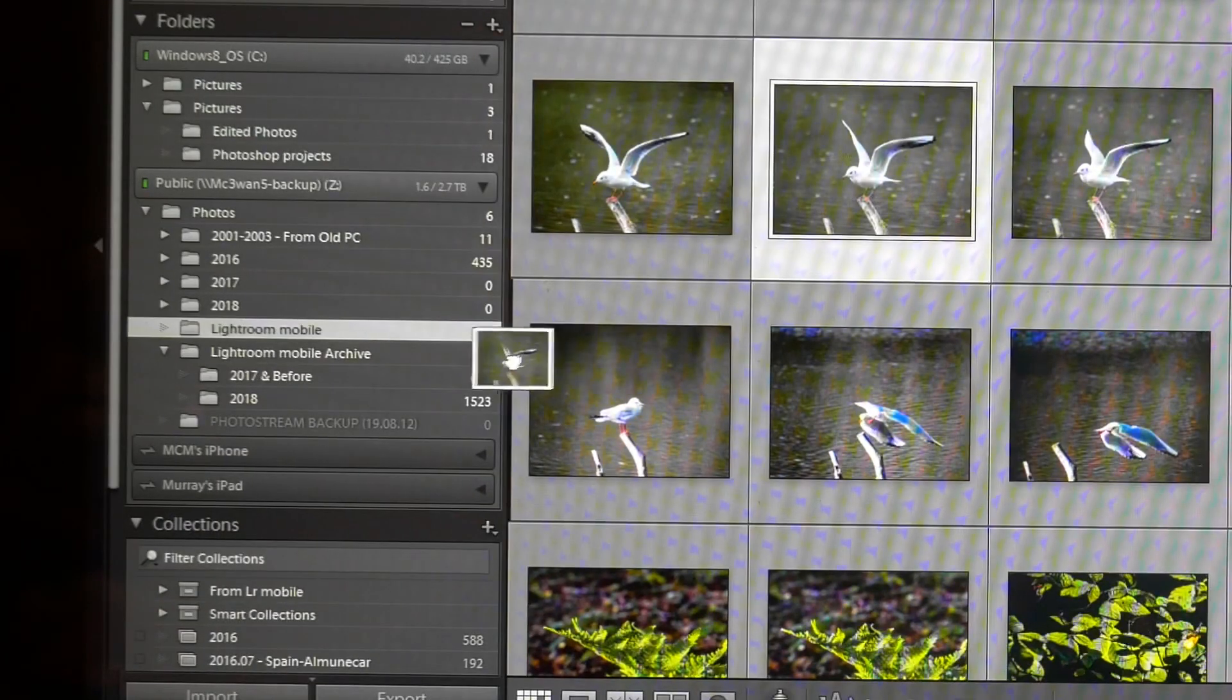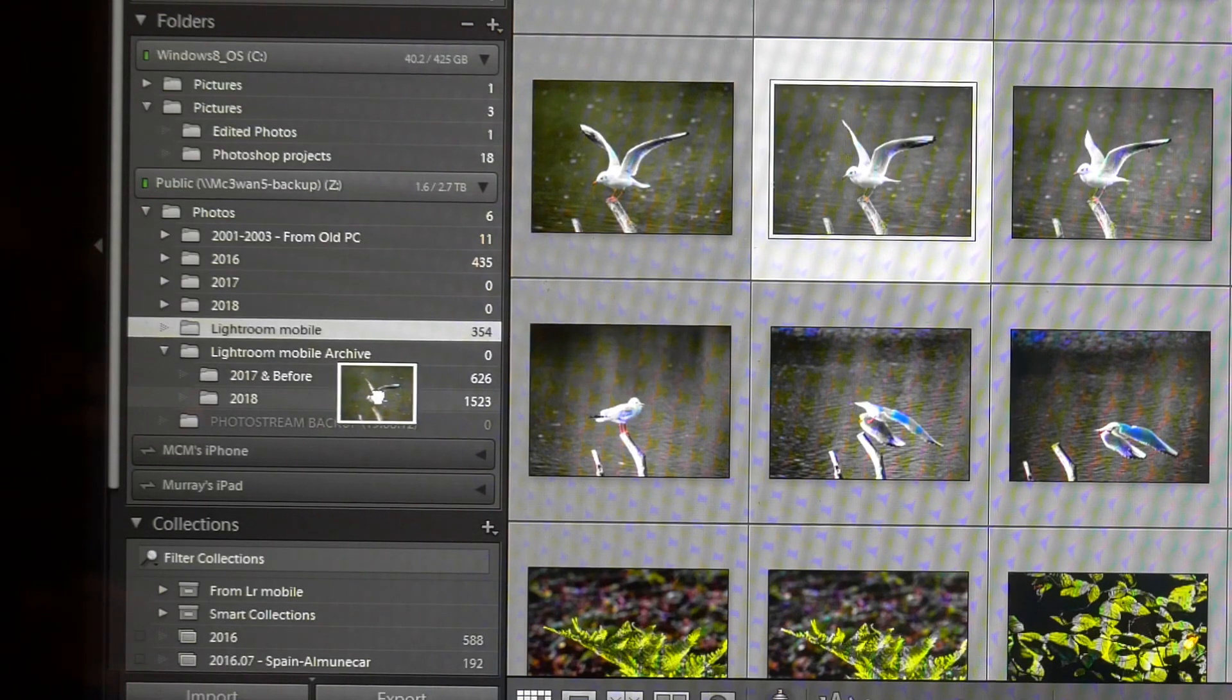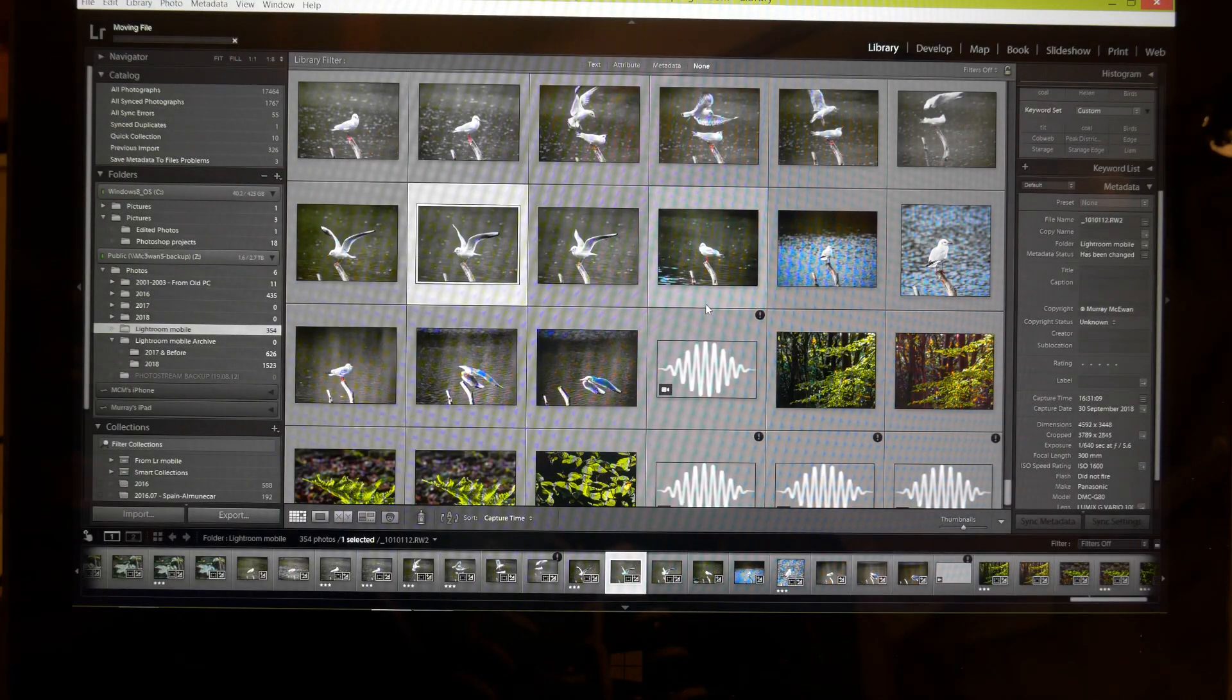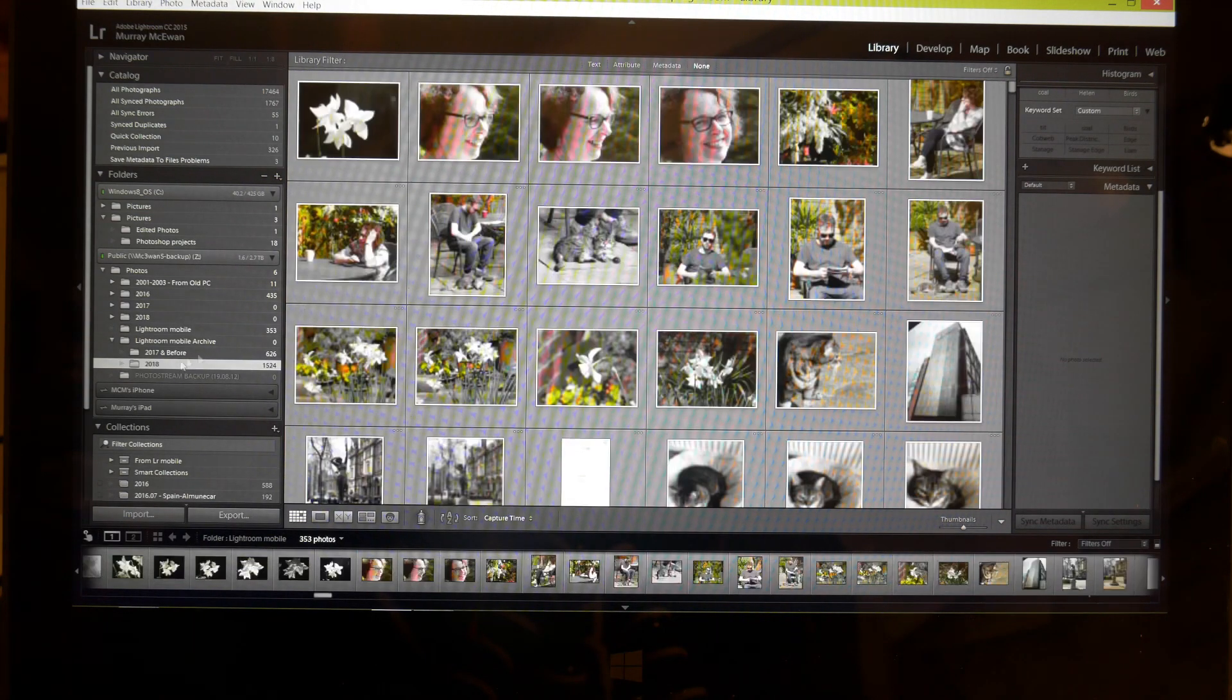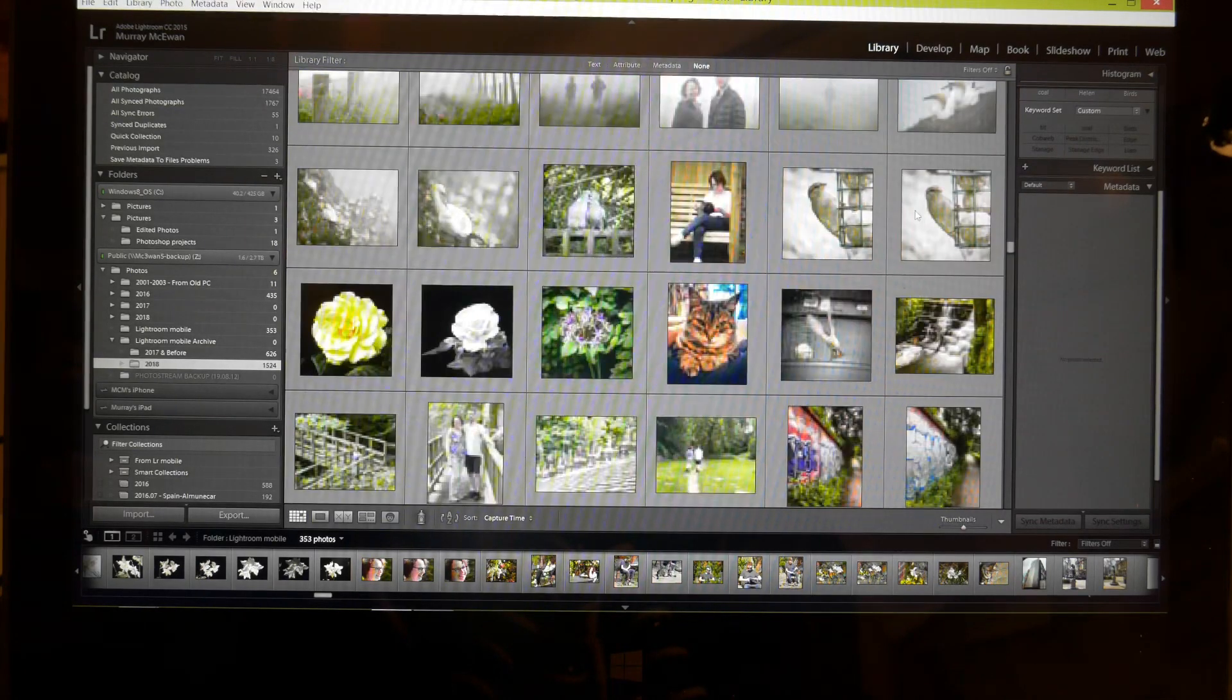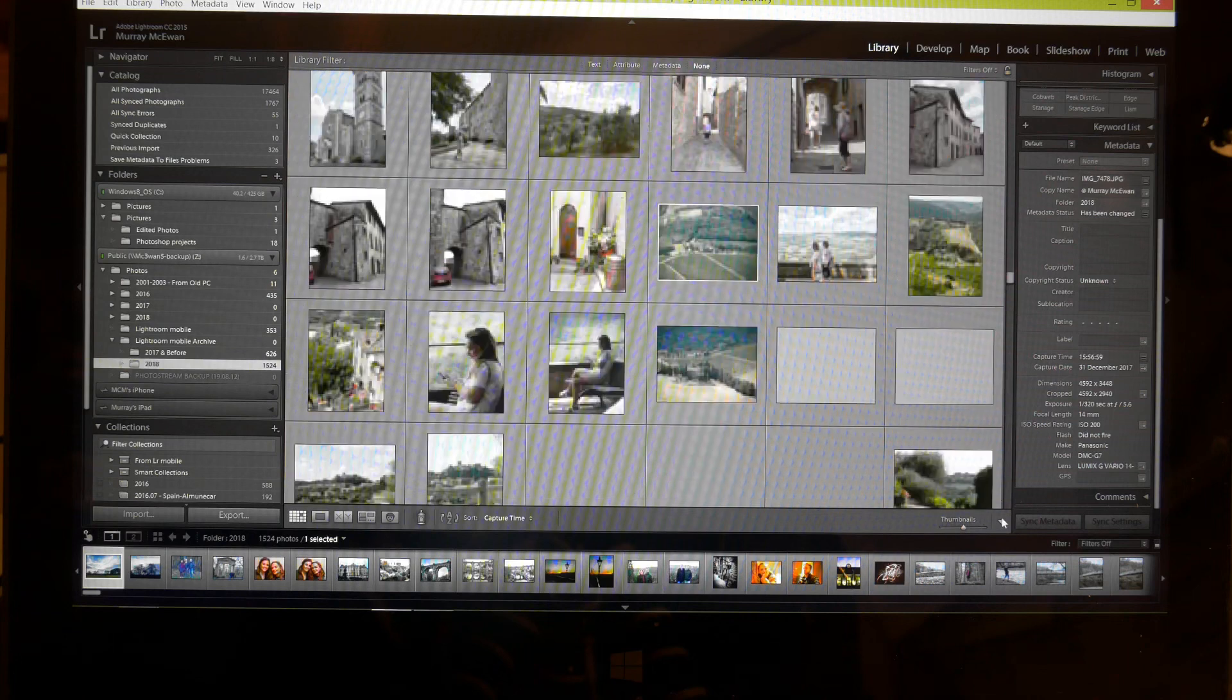Which is a sort of Lightroom mobile archive folder I've created, moving a file on the disk. So what that's going to do is move the original picture down into that folder here. So if I click on that folder, scroll to the bottom, I am going to I hope find that picture, there it is there.